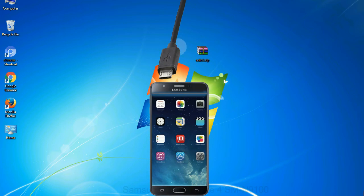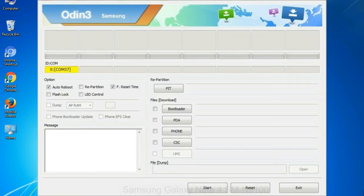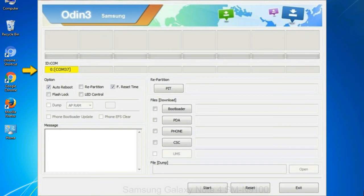Or connect your device to the computer via USB cable. When your device is connected, one of Odin ID COM boxes will turn yellow and display the COM port number. See the screen below.